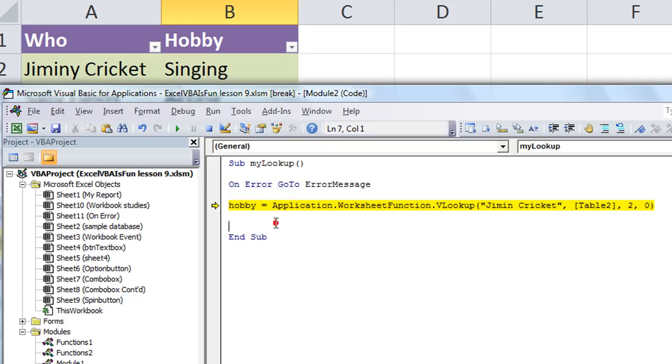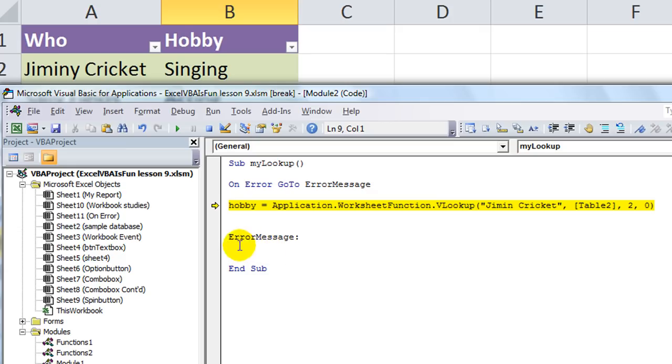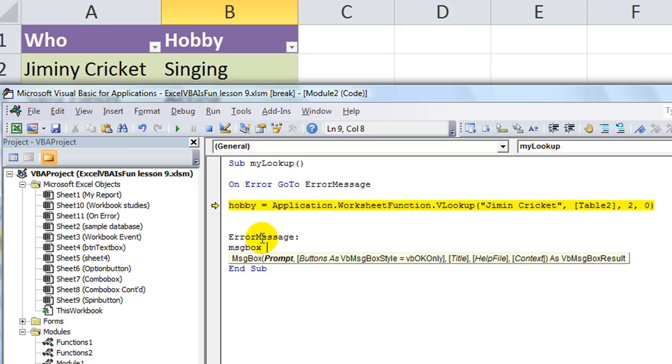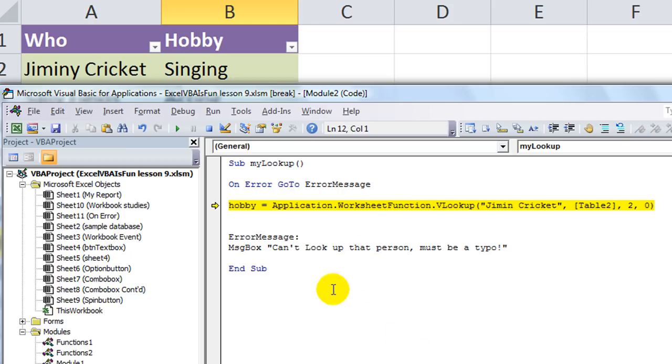And then we'll make a little spot right here. ErrorMessage. Put a colon. And then anything under there. And whenever an error occurs, it will zap you right there. And have a custom message and possibly skip the rest of your macro. Or just take you to a certain area. Wherever you deem necessary. We're going to say, Message Box. Can't look up that person. Must be a typo.